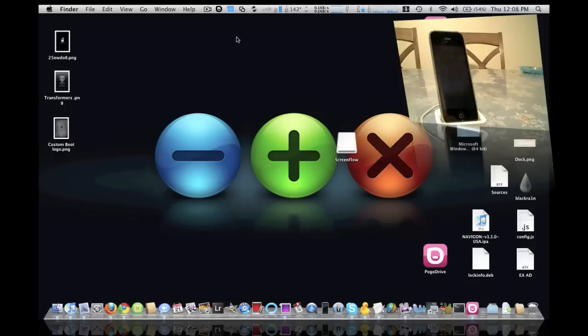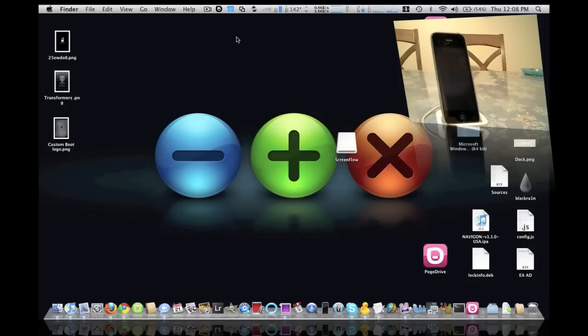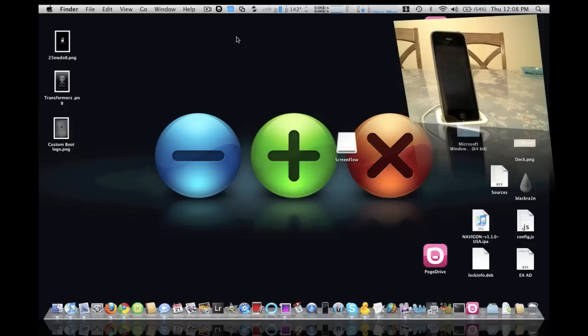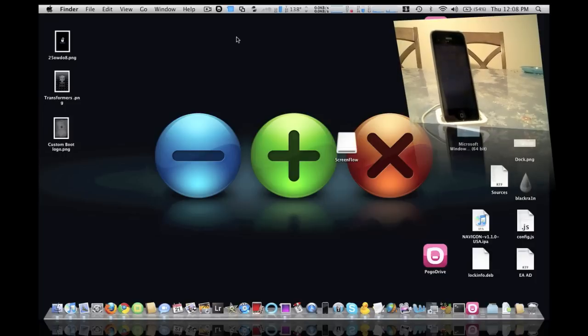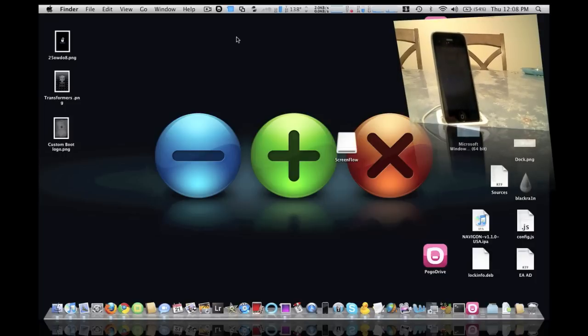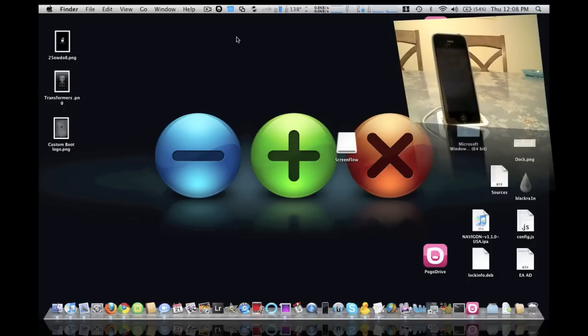What I did was I just restored my iPhone to the stock firmware because I needed a fresh restart and this way I can show you from scratch how this is going to work.